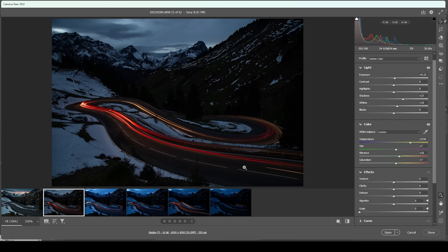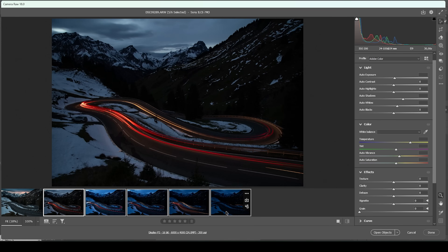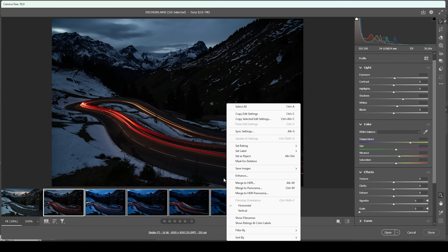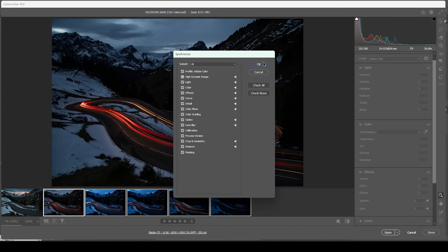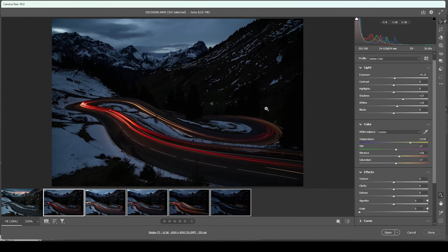Now we need to copy these settings to all the other car light trail images. I'm going to hold down the shift key, select the last one in the film strip down below, right-click, synchronize settings, make sure to check all, and hit OK. And now, with all the raw adjustments for all these images done, we can open them up in Photoshop — I'm going to select all of them and just click Open.